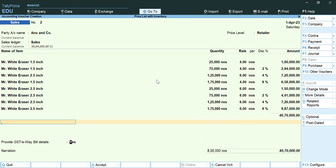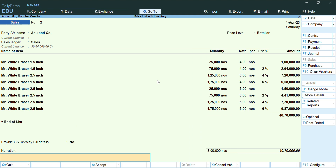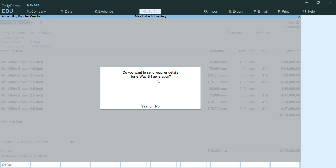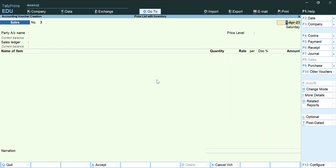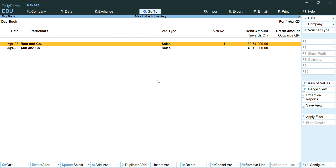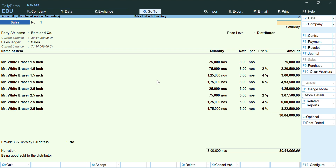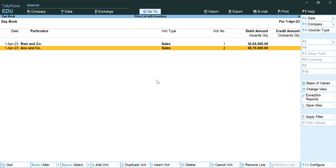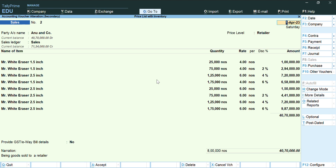Press Enter and add the narration: 'Being goods sold to a retailer'. For e-invoice generation, select No. To display the vouchers, go to Daybook from the Gateway of Tally. You will automatically see both vouchers listed there, and you can enter to display each voucher in detail.